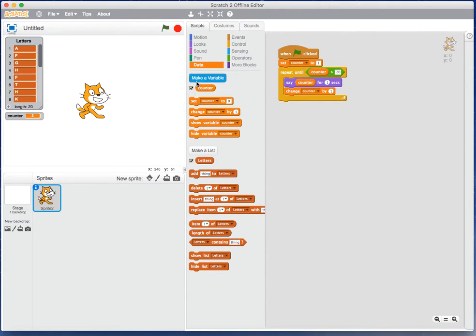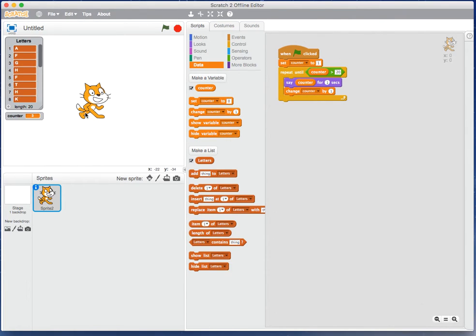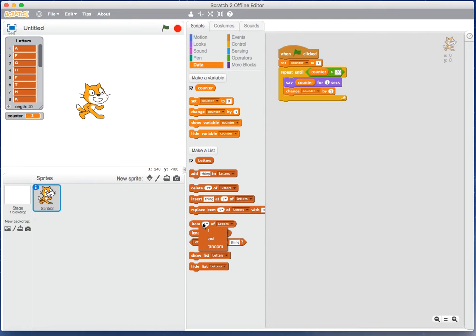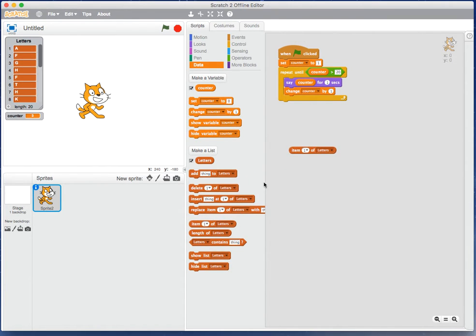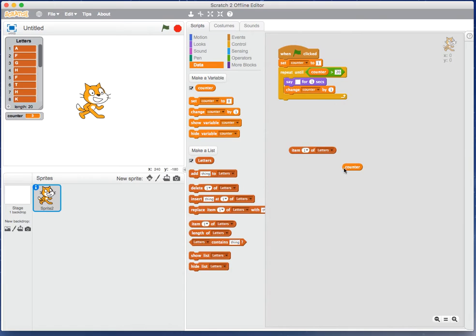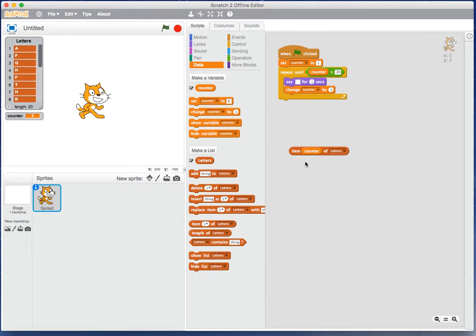Instead of saying the number this time, I wonder could I get the cat to say the letter that's actually stored here. Let's see what we have here for operating on our array structures. There's one here: 'item', and it seems to have the first, the last, or random of letters. This is the one I'm interested in. I'm going to take out counter. So item 1 of letters is A, item 2 of letters is F. Counter is going from 1 up to 20.